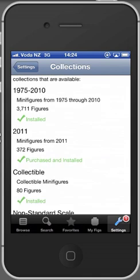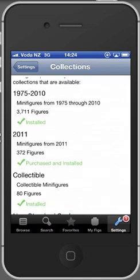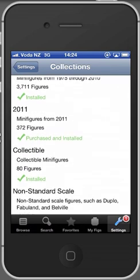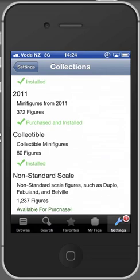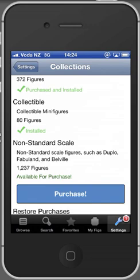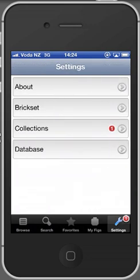I've got the 1975 and 2010 which comes for free with this application. Also the collectible minifigures are for free with this application. The 2011 and the long standard scales are currently collections that you can purchase via an in-app purchase.